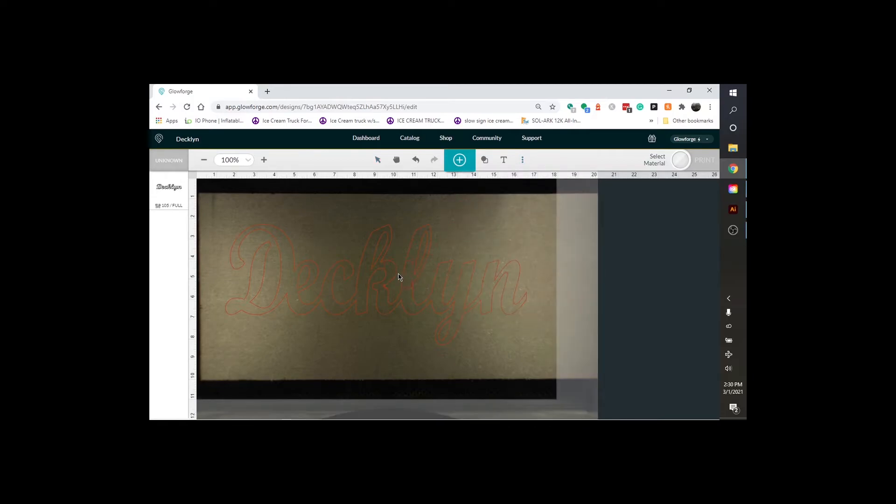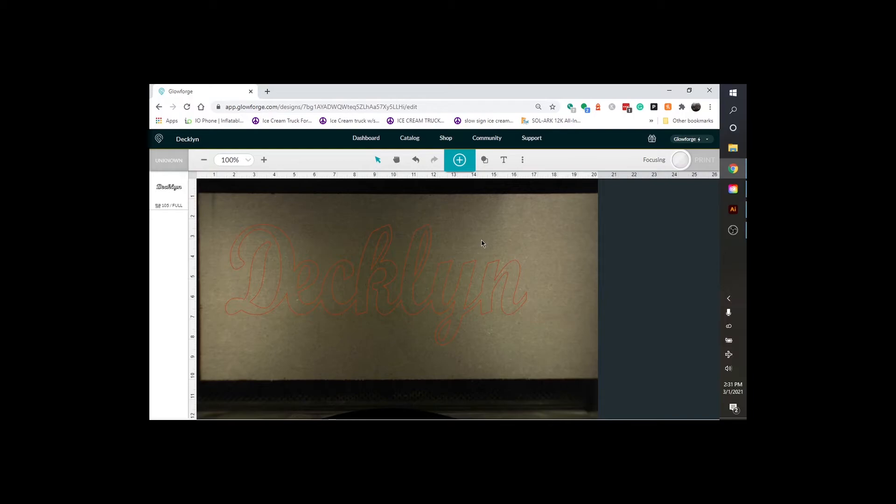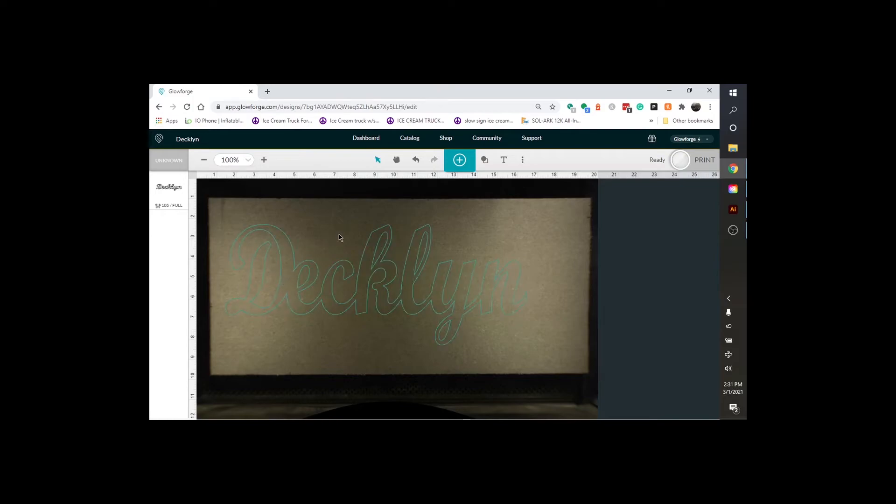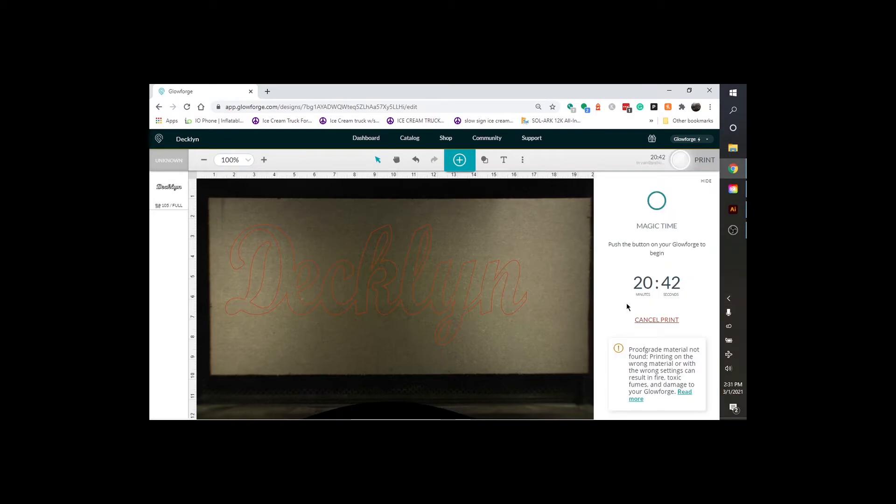Now we're going to hit Set Focus. Let it focus. As you can see, it's focusing right here. All right. Let's make sure exactly where we want it on the board. That's where I'm going to go with it. I'm going to hit the print button. Okay. It's going to take 20 minutes and 42 seconds to print that.